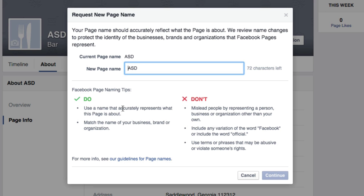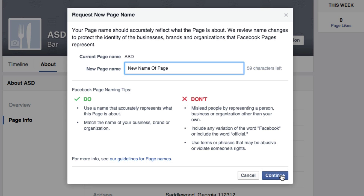Once you request a new name, it'll take Facebook some time to review — the one I did took about an hour to an hour and a half, but it could take up to three days. Go ahead and type the new name of the page in the field, then click the blue Continue button.